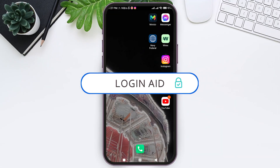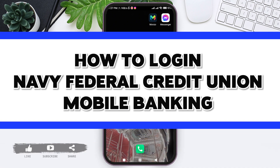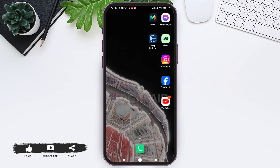Hello everyone, welcome back to our YouTube channel. Today in this video I am going to show you how to log in to Navy Federal Credit Union mobile banking. Navy Federal Credit Union is a US-based credit union that primarily serves members of the military, veterans, and their families.